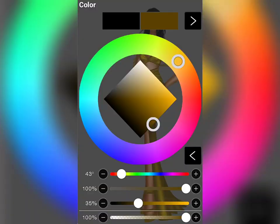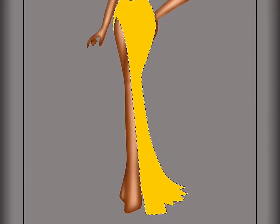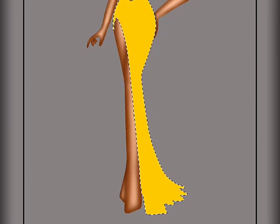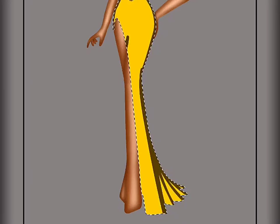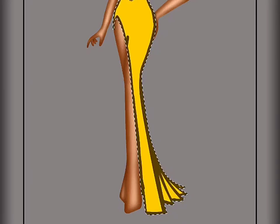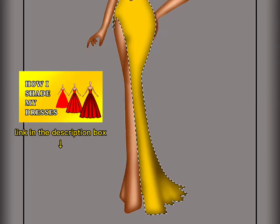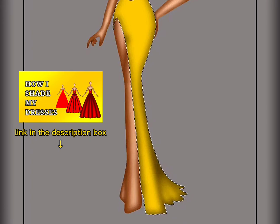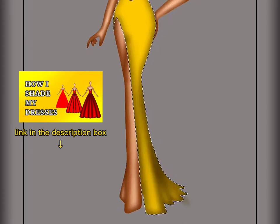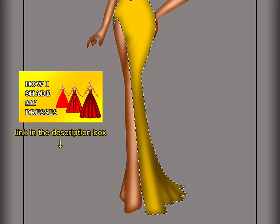This is a darker shade of our base color, used for shading our gown. I also dropped a tutorial on how to shade your dress — as usual, I will link it down below as well.